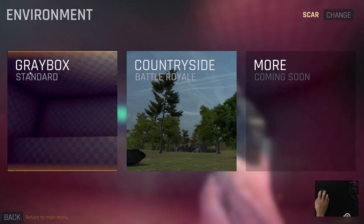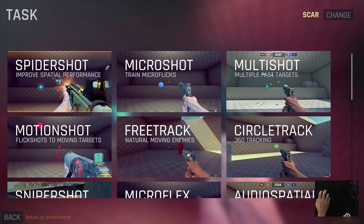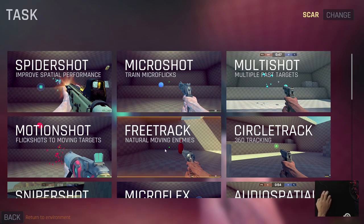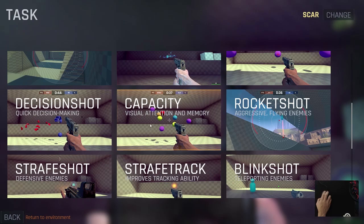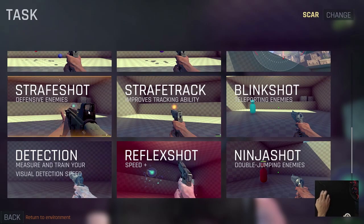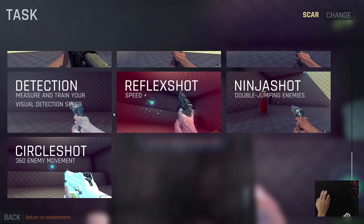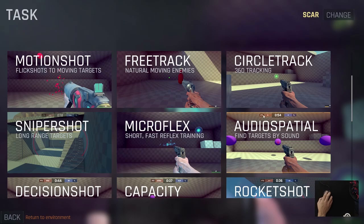There are training and custom sandbox modes to start out with. In training mode it shows a bunch of different tasks you can do: spider shot, micro shot, multi shot. You can work on tracking enemies naturally, ammo capacity, visual memorization — they have everything. They have double-jumping enemies and sniper training.